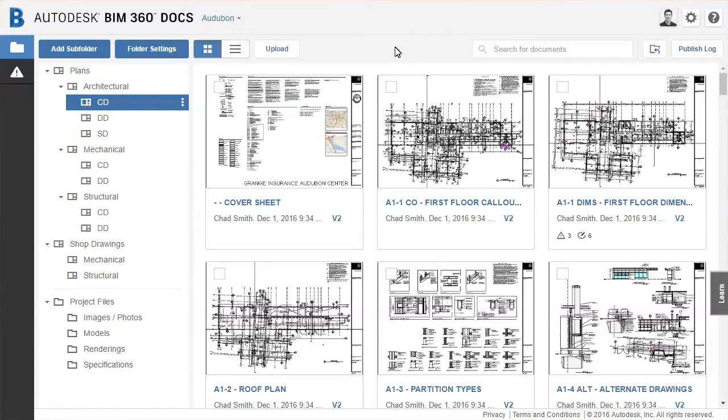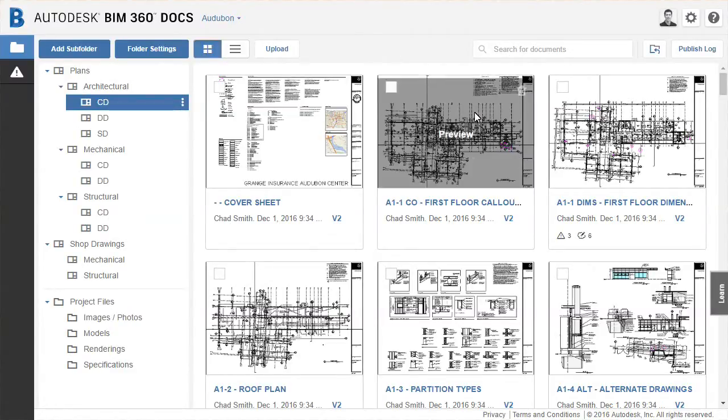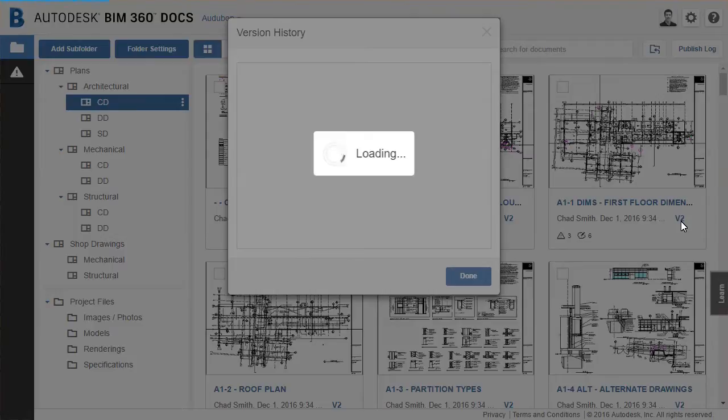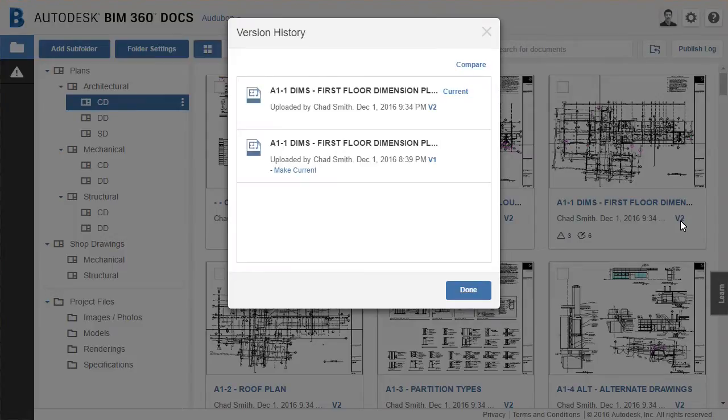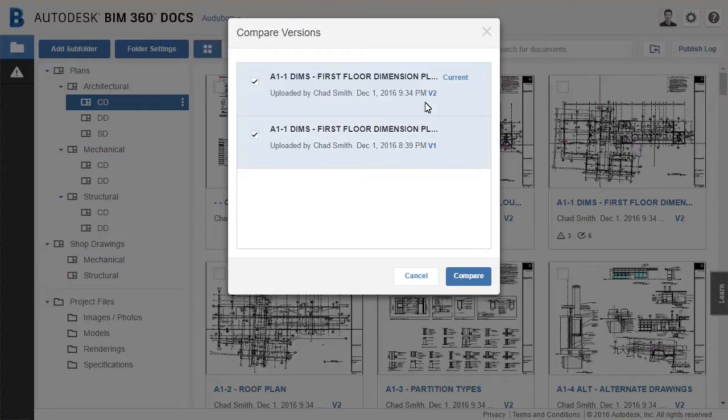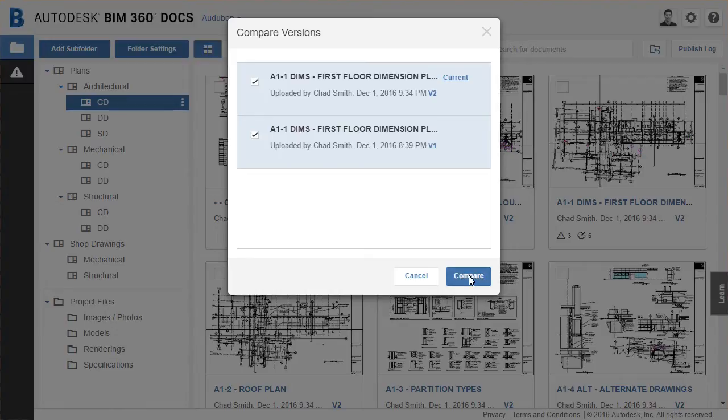In this session we look at how to compare two versions of the same sheet to inspect the differences. Each sheet has the latest version shown. Selecting it will open the version history where the compare button is selected. In this case the sheet only has two versions and therefore both will be selected for comparison.